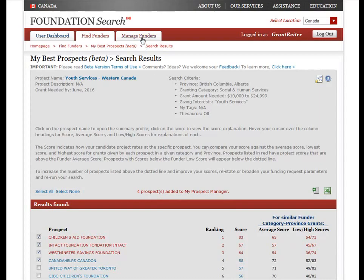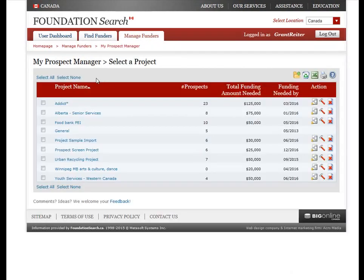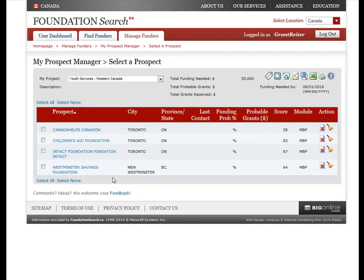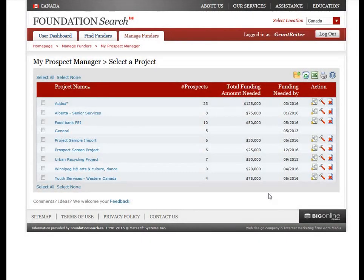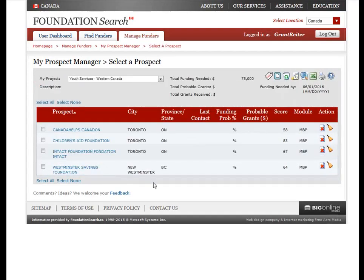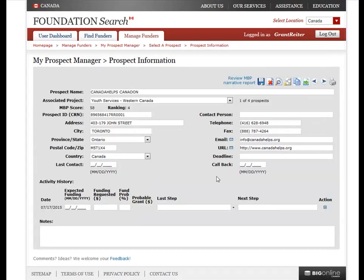Now when you go to My Prospect Manager to view your new project, you will see there are a number of prospects associated with it. Once you've added your prospects to your project, you will want to update and manage your notes for each prospect. From the My Prospect Manager page, click on the name of the project you want to view. Here you can see a list of all the prospects associated with that project. Click on the first prospect name to view its prospect information page.